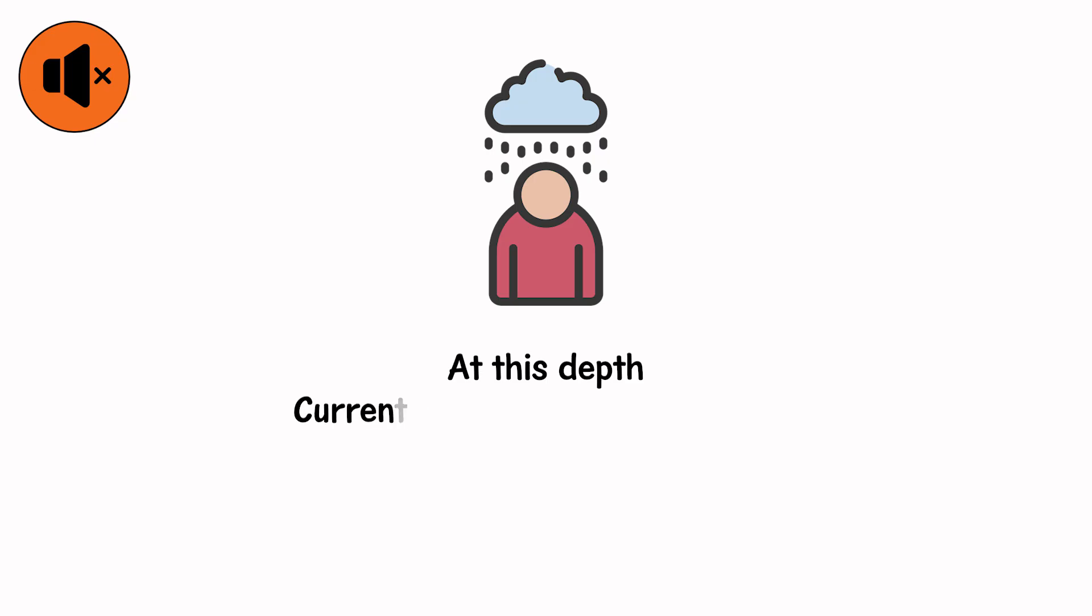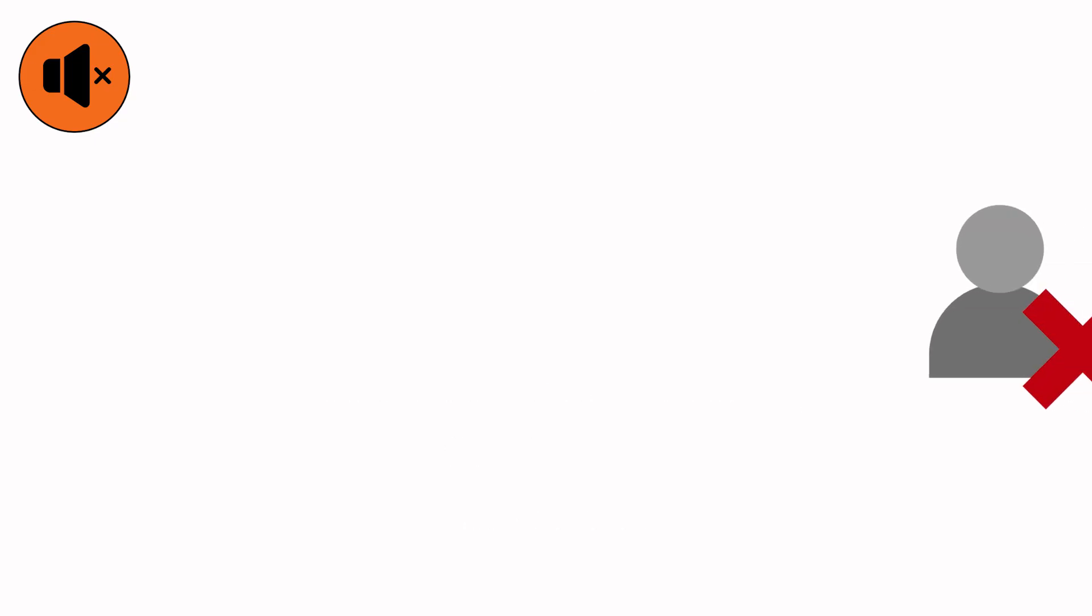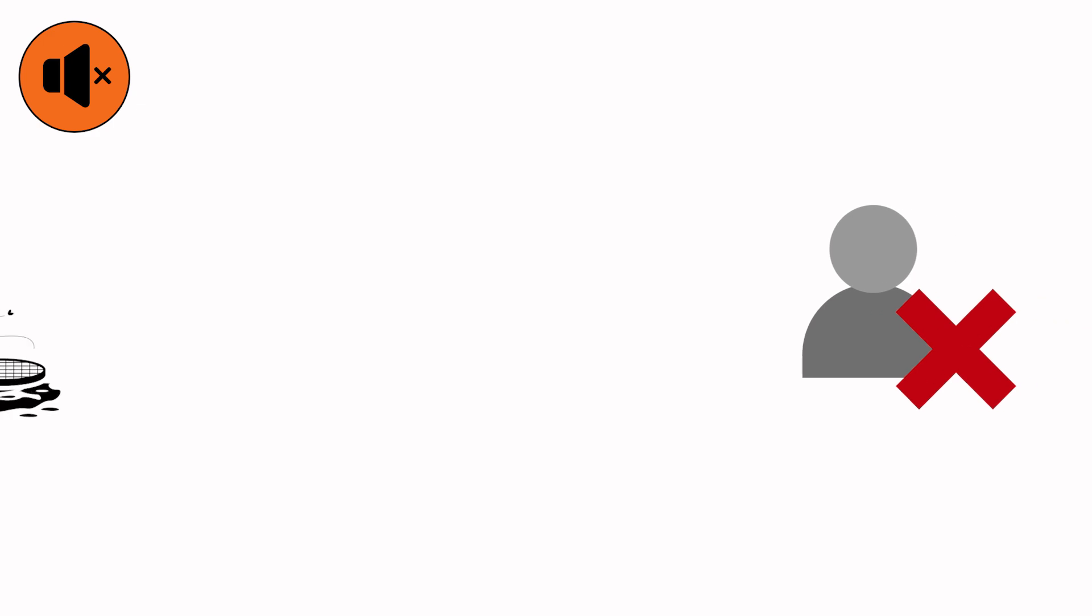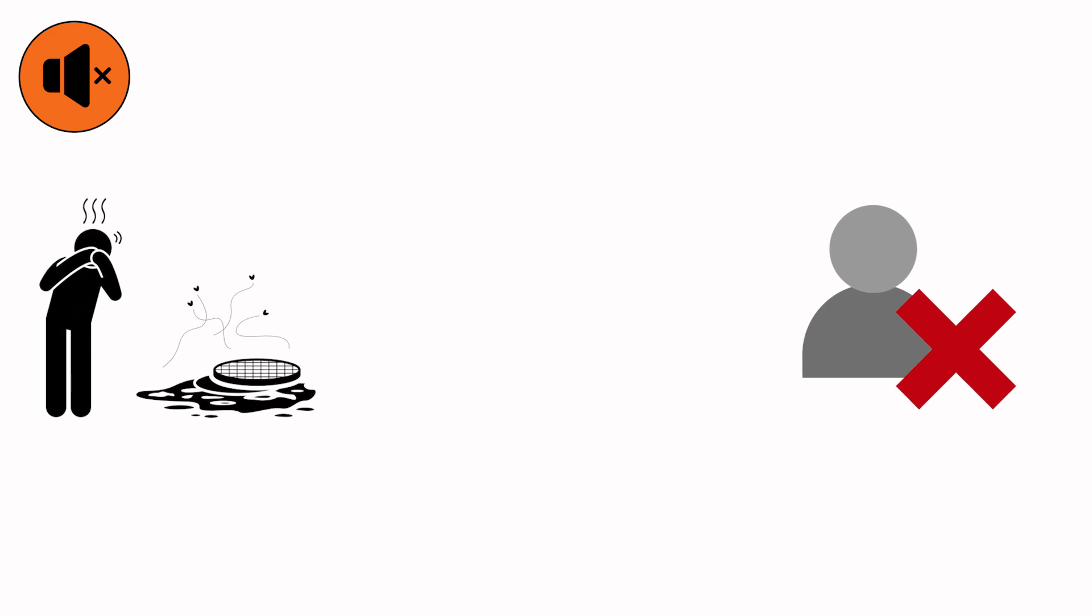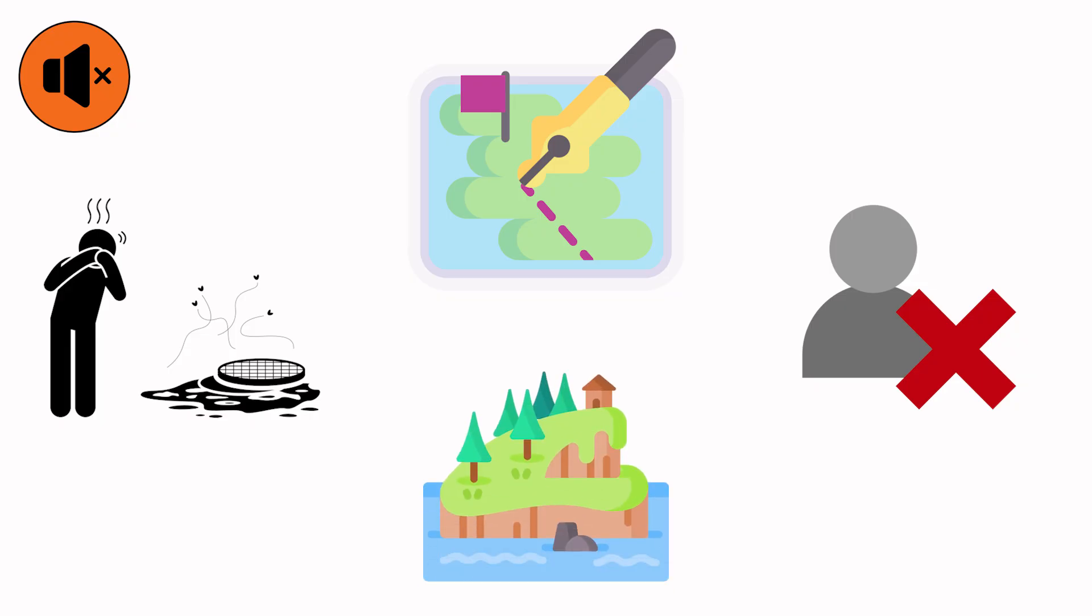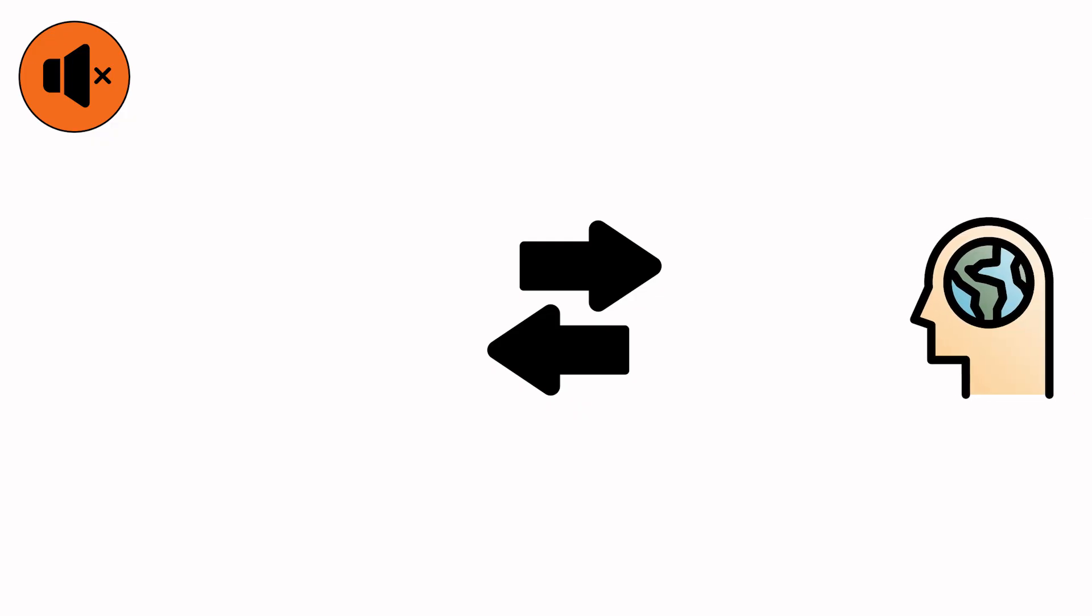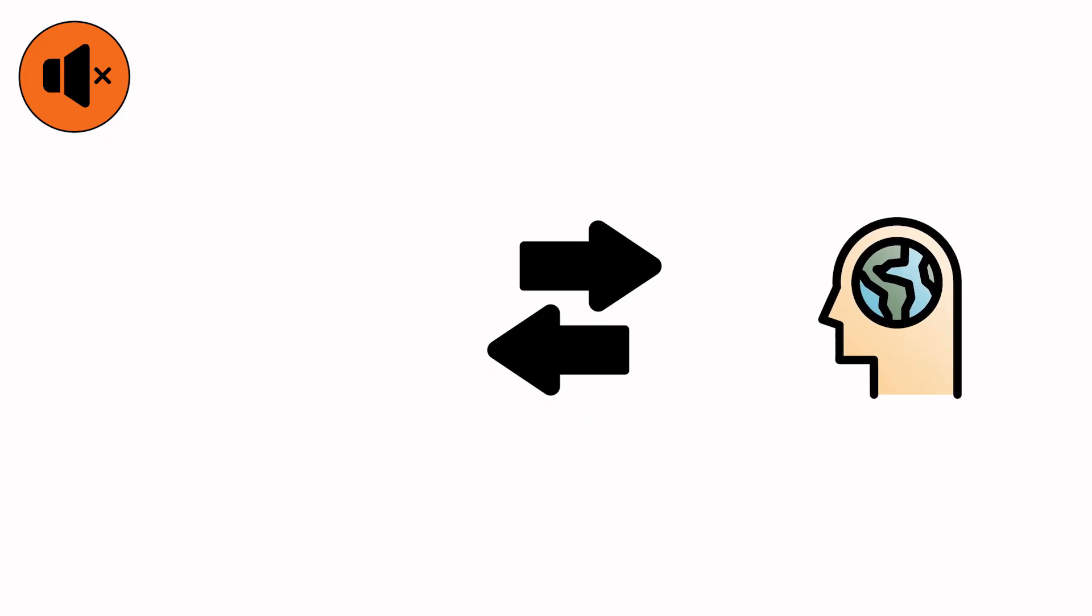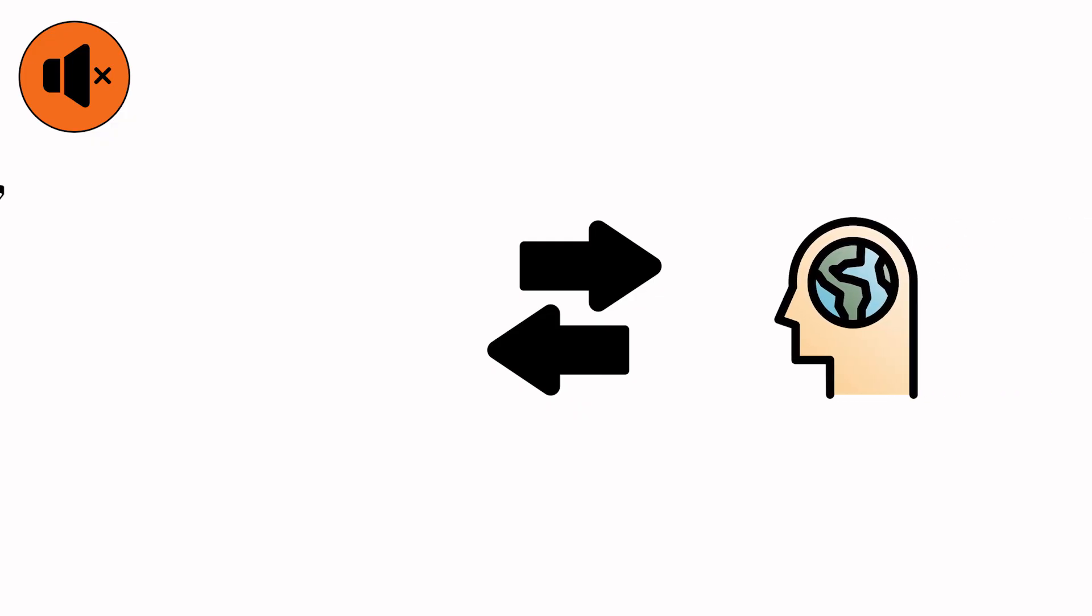At this depth, currents run through living rooms, carrying toys, candles, family photos. Every object floats like evidence of denial. There is no more running water because all water is running. There is no more line between inside and out. You've become an island inside a house built on memory. Then comes the moment when the walls shift, not collapse, shift. A groaning sound like the earth deciding something.